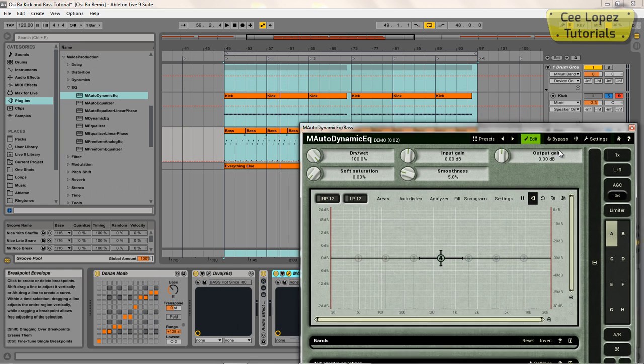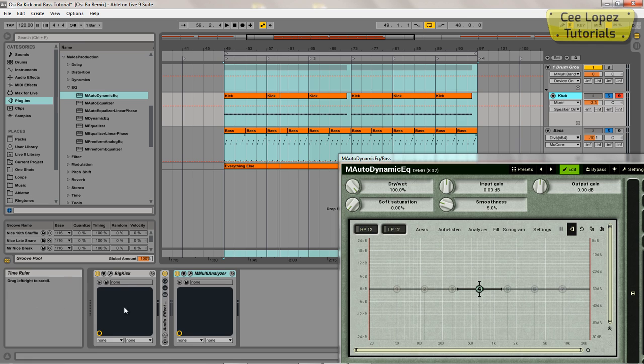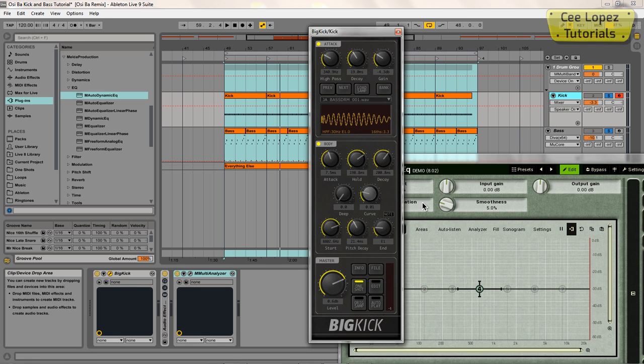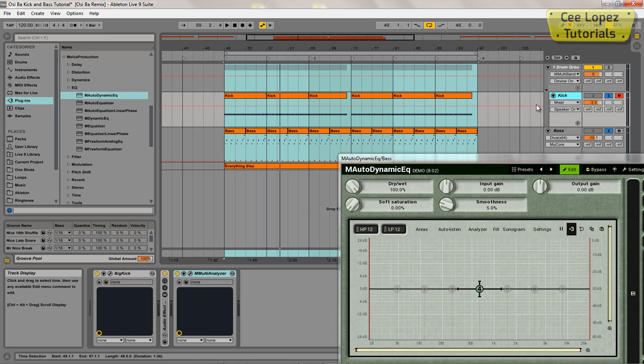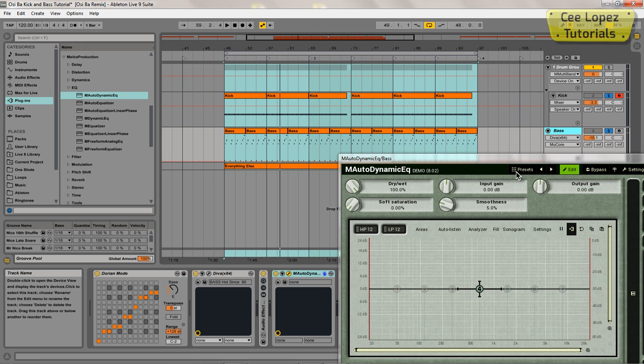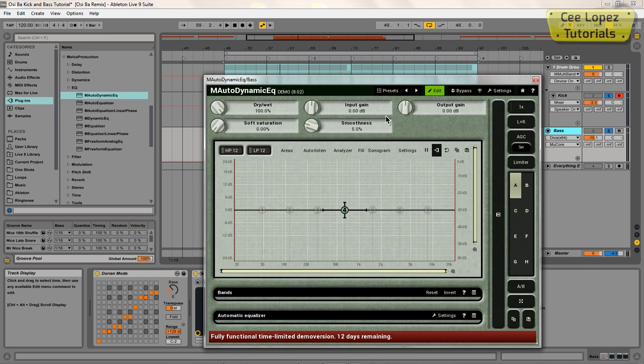Alright, so first things first—my kick using this big kick plugin. One of the cool features of this and a big time saver is that you can tune your kicks. So I've got my kick tuned to an E because that's the root note of my song. So that is something that comes in handy here.